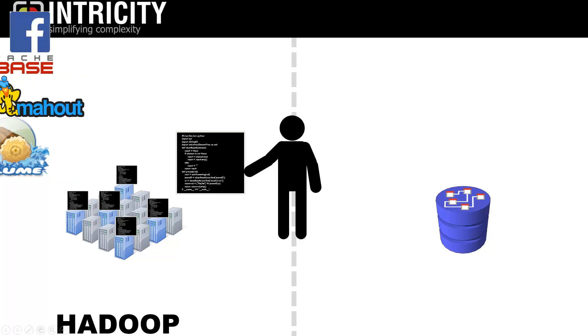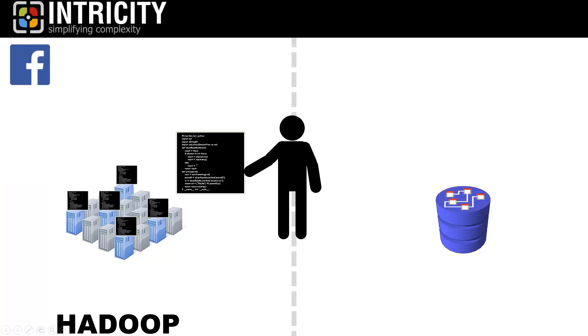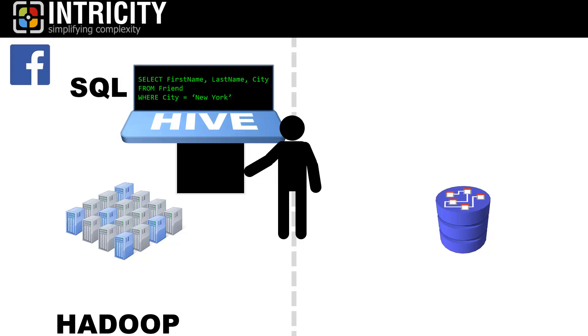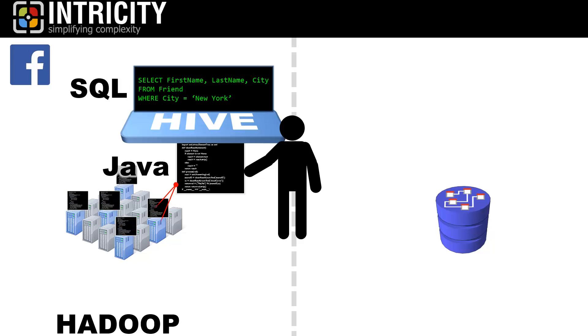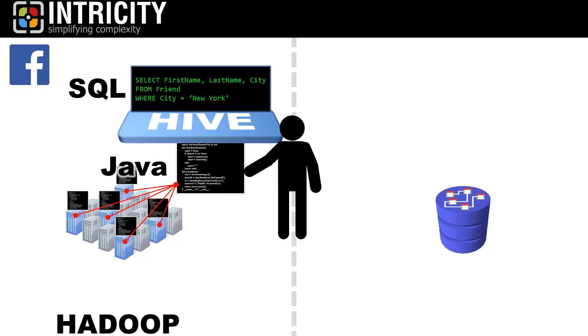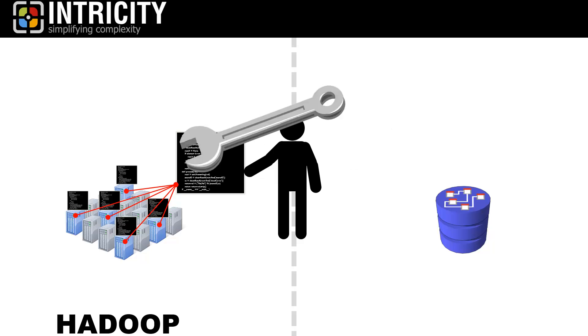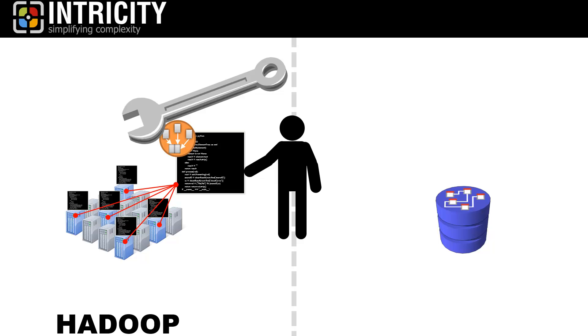For example, Facebook created something called Hive that allowed their team members that didn't know how to write Java code to write queries in standard SQL. Hadoop is so flexible that Facebook was able to build a program to essentially mimic SQL behavior on demand. This flexibility is also one of the reasons it's so hard to nail down a single practice or even a typical deployment type. The good news is that some of the leading tools for data management and analysis are now beginning to natively write MapReduce programs and prepackaged schemas on read so organizations don't have to hire expensive data scientists to get value from this powerful architecture.